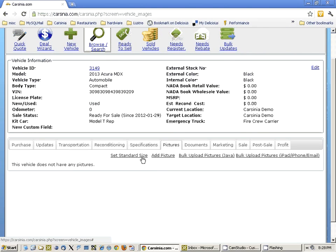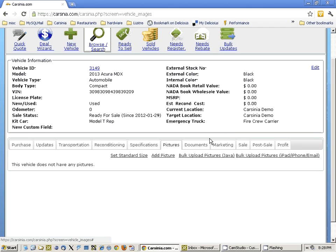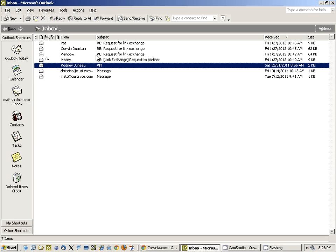Here in the pictures tab, you can add a single picture, you can bulk upload pictures with Java — and this is what I was saying before, that it really does not support it — and you can also bulk upload pictures with iPhone and iPad. There's a little help text for doing this.